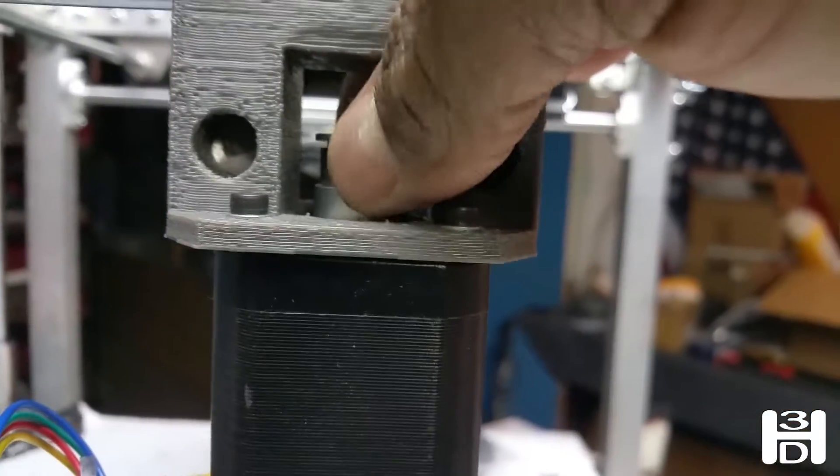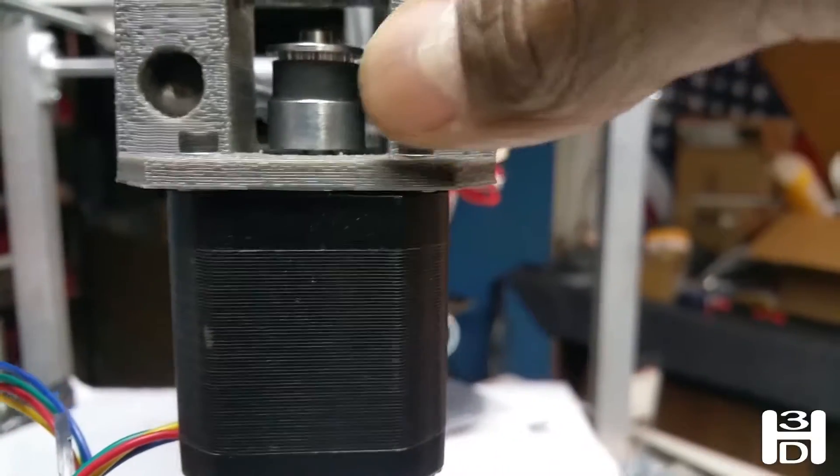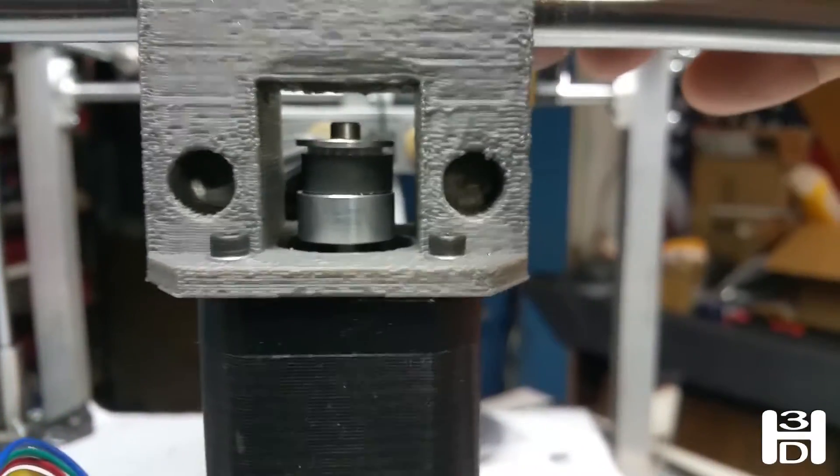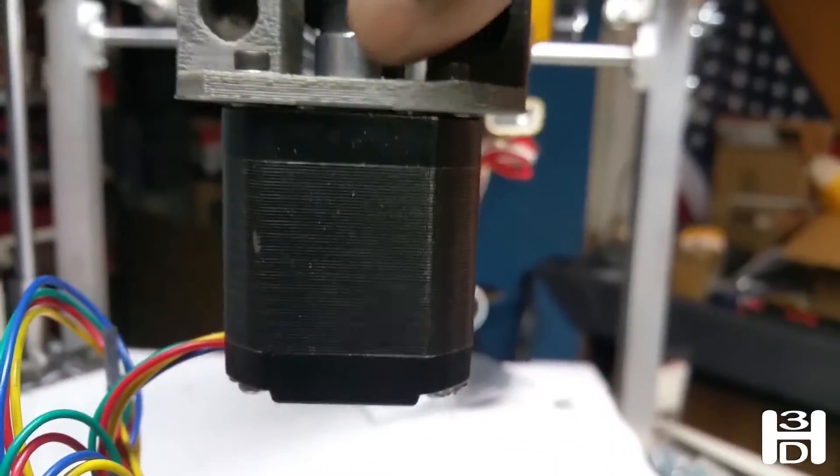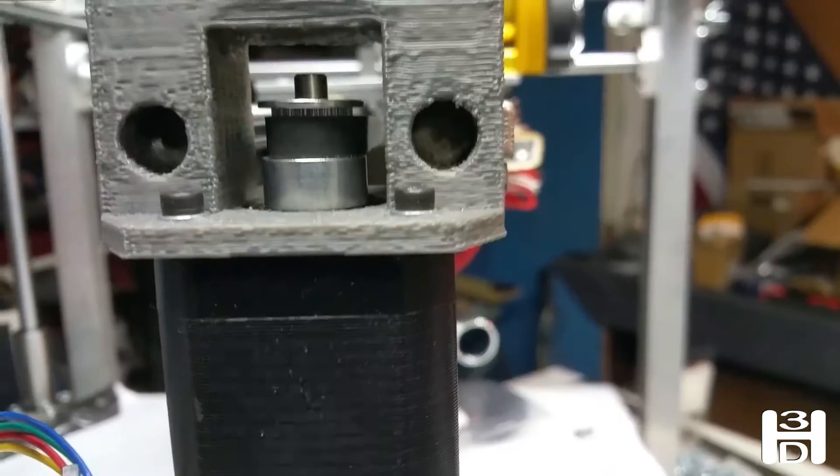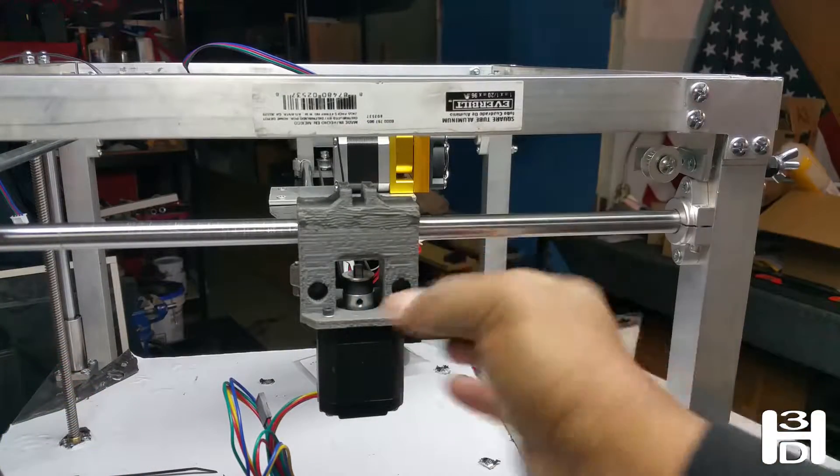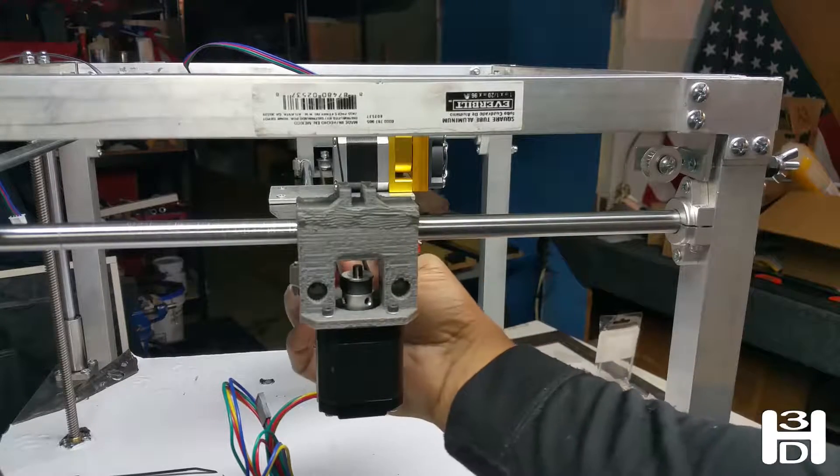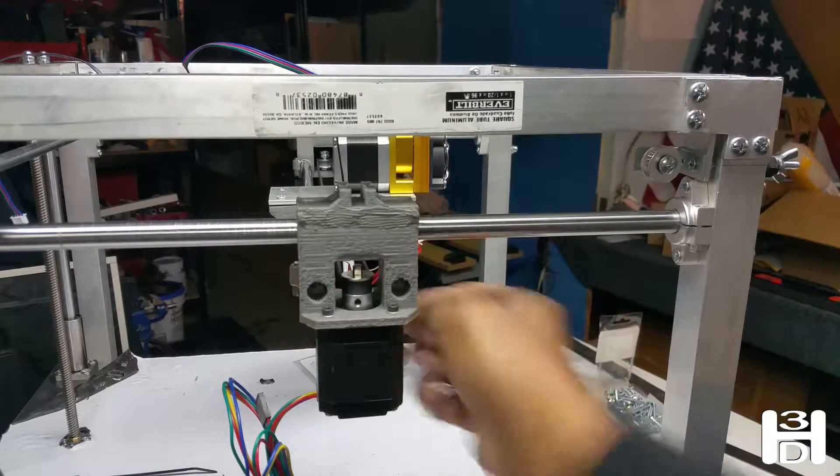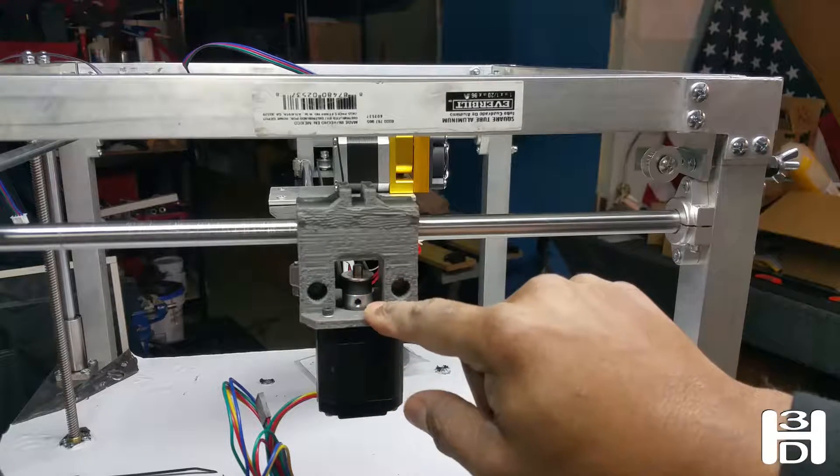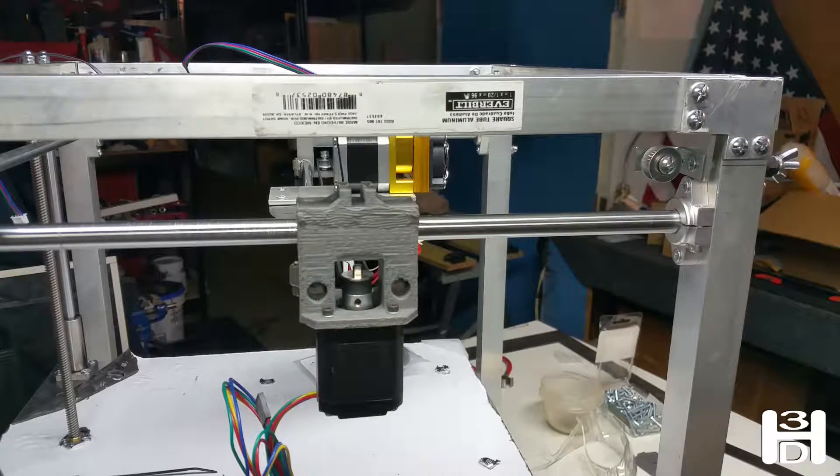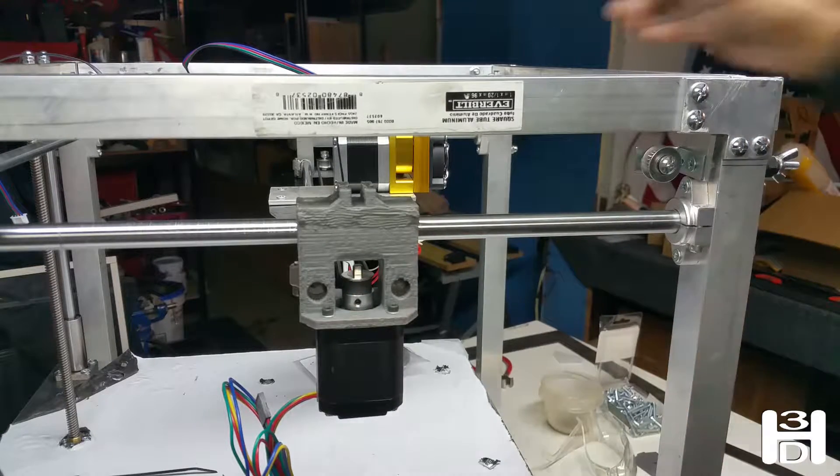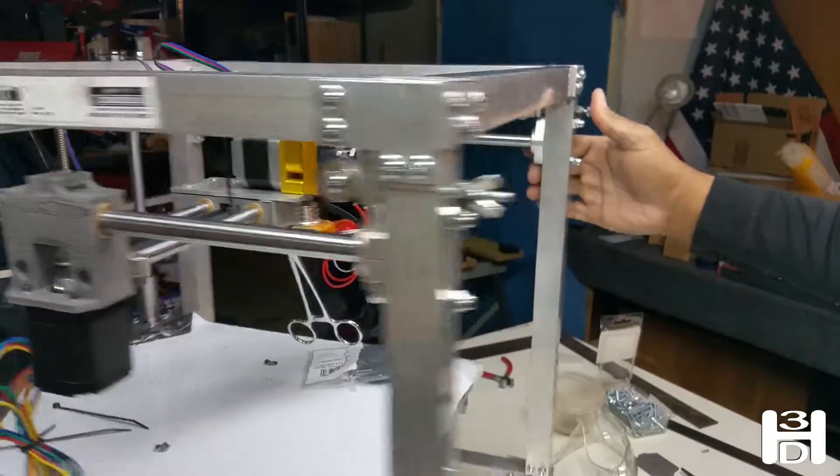Once we have this at a suitable height where that sits in the middle, then we can tighten the set screws. If your motor comes with a flat like mine does, definitely try to line up one of the set screws with the flat. It helps in the long run prevent your pulley from slipping.